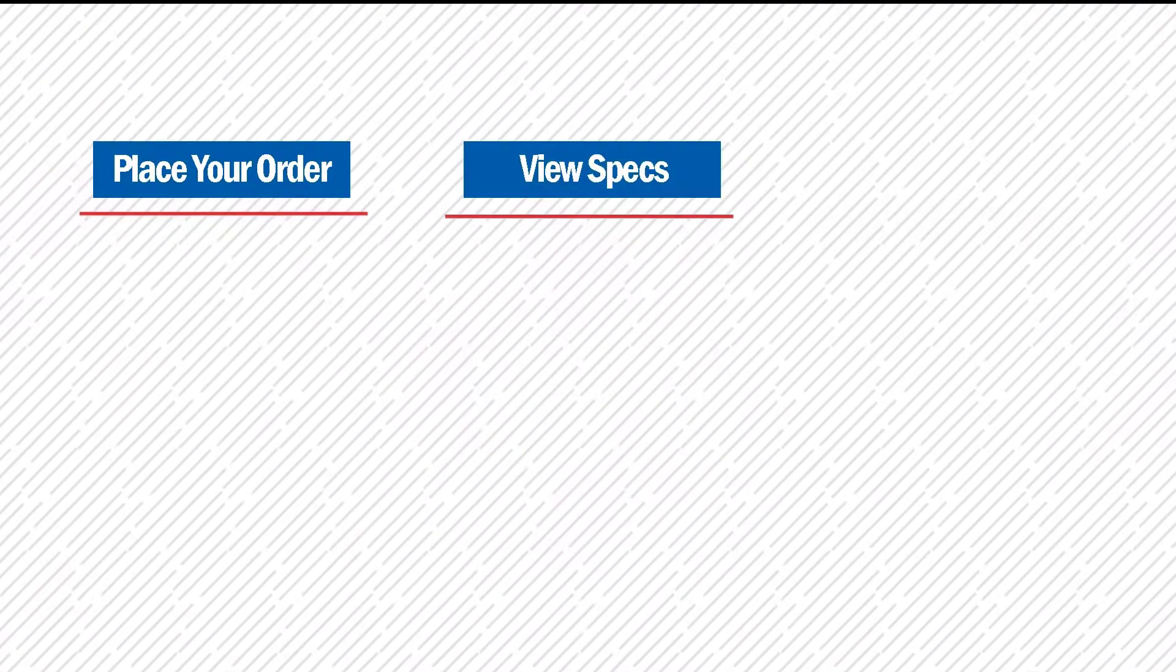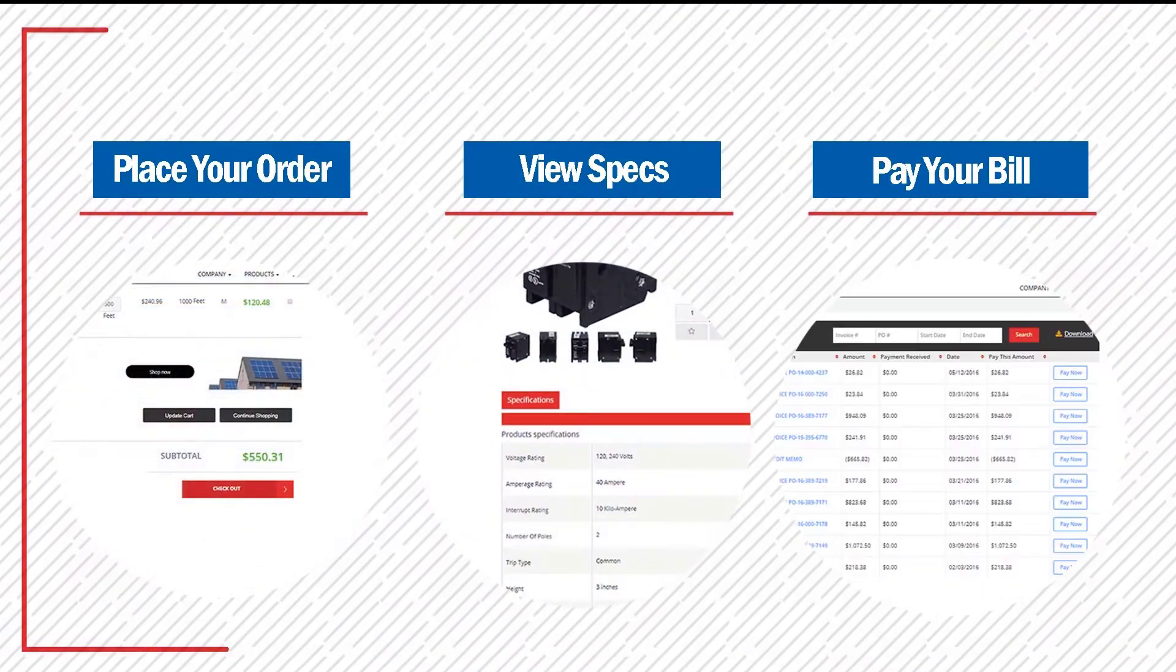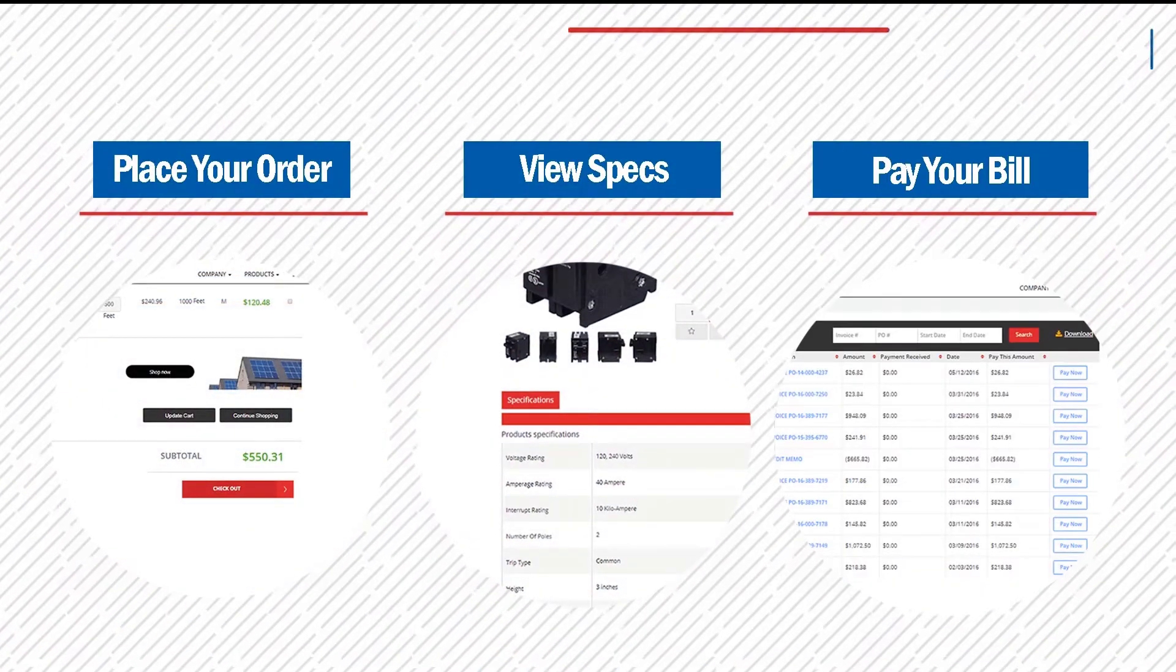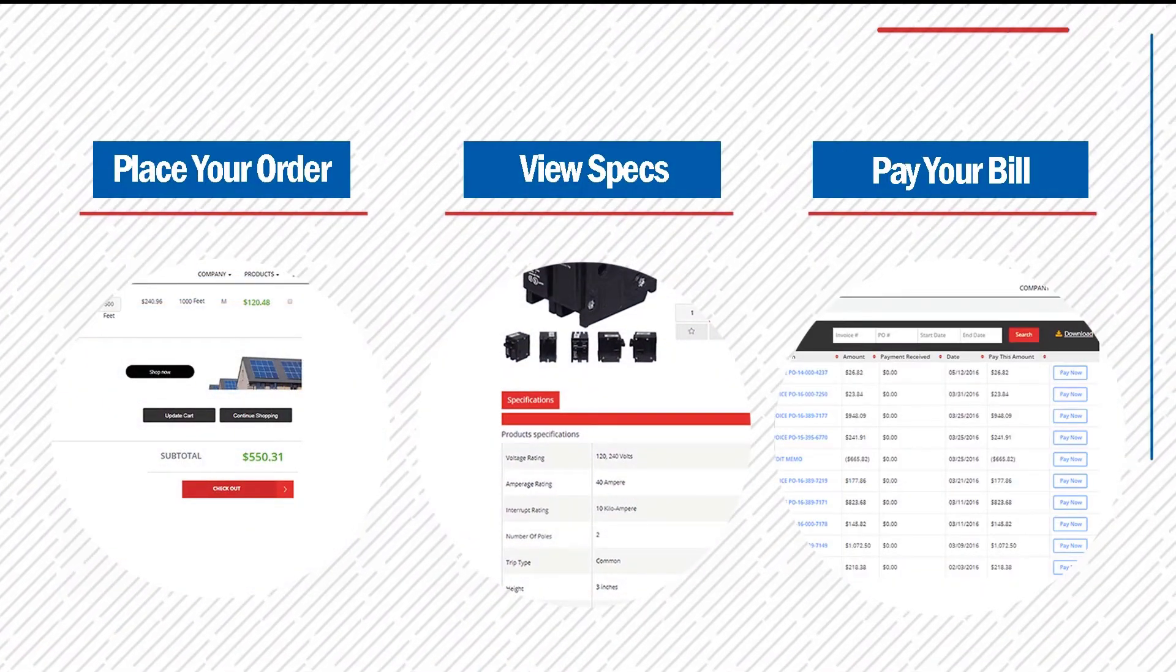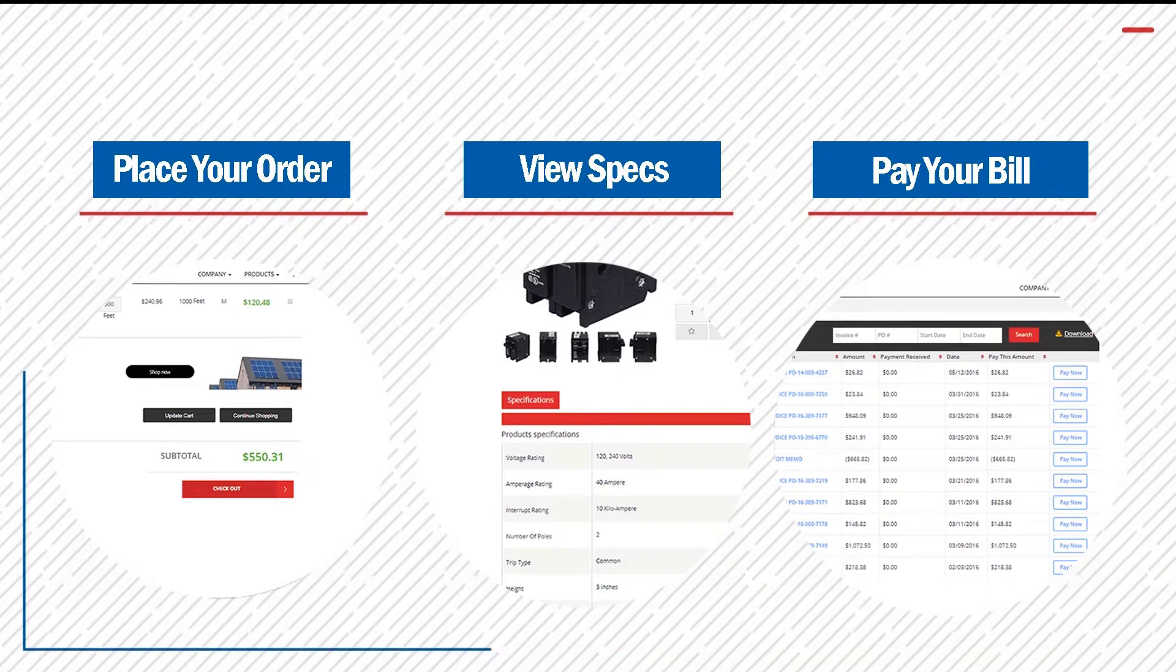Whether you're looking to place an order, check product specs, or pay your bill, CESOnline is the tool that's always available.